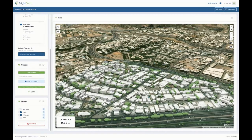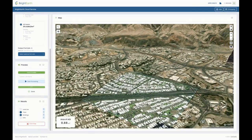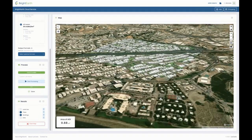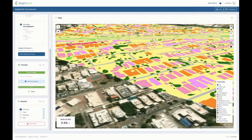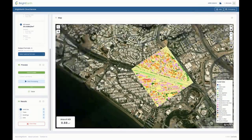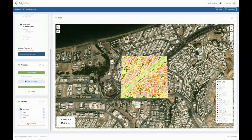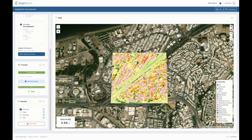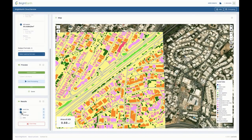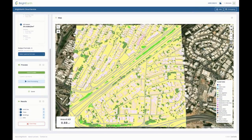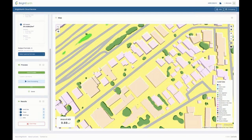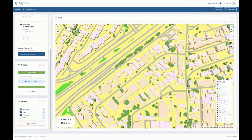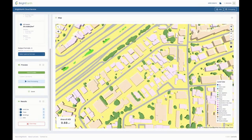Regarding resolution — we're saving the raster land use layer out at 50-centimeter resolution. Going back to north-up view, there's our land use layer and the trees and buildings don't have any resolution assigned because they're vectors, not raster format. You can actually see that the trees and buildings match the land use layer quite well.